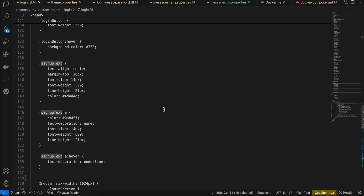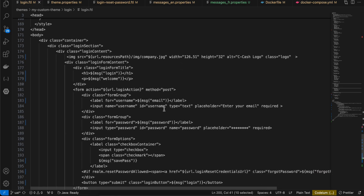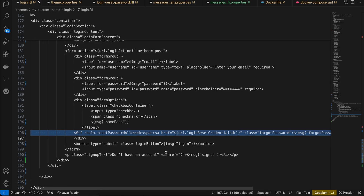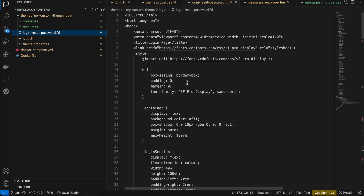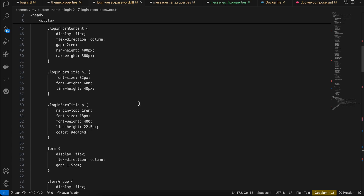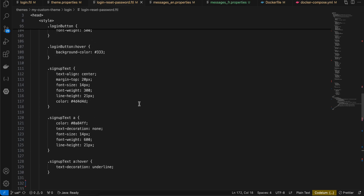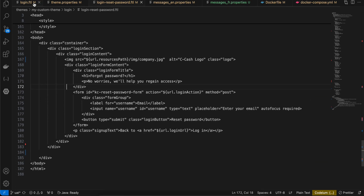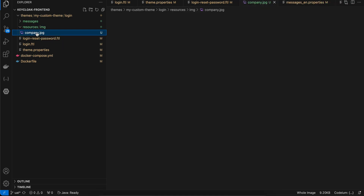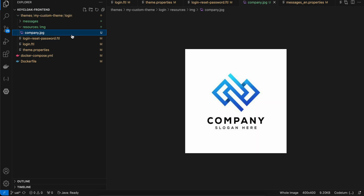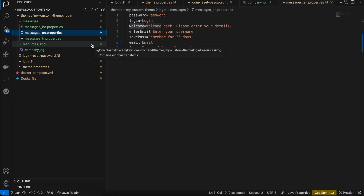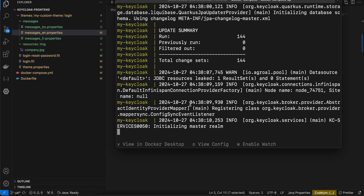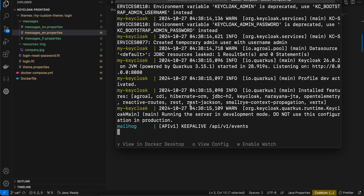Feel free to pause the video to copy any of this code. Here is where we redirect to the forgot password screen — it is named reset password in Keycloak but functions as forgot password. I also created a resources folder with a company.jpeg image to demonstrate image usage in the template. The messages properties files handle internationalization. The server is still building — it does take a little time.